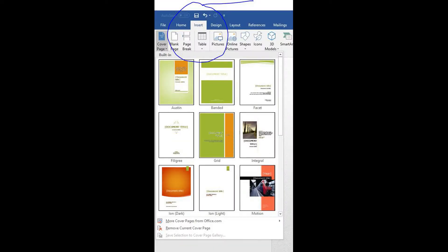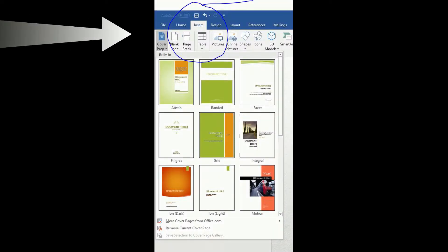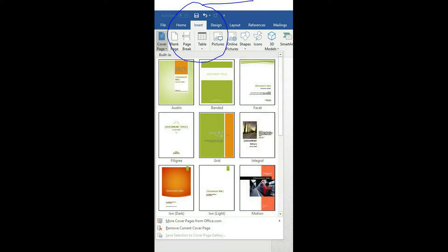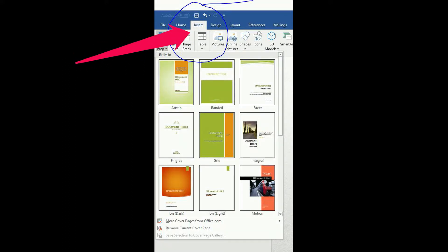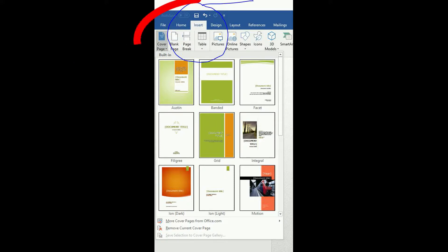Users of the template can add several different cover page designs by clicking on the Insert tab on the top of the Microsoft Word menu. Once there, to the far left will be the cover page option.